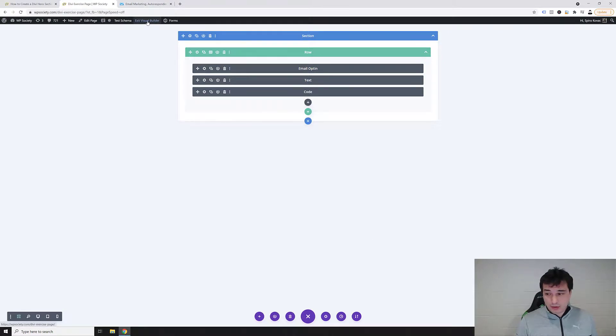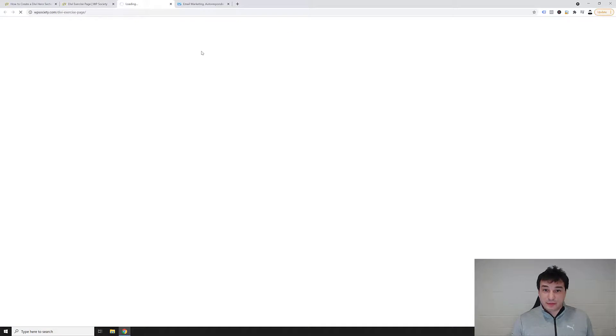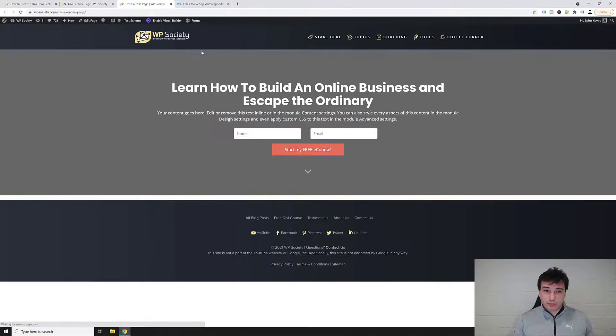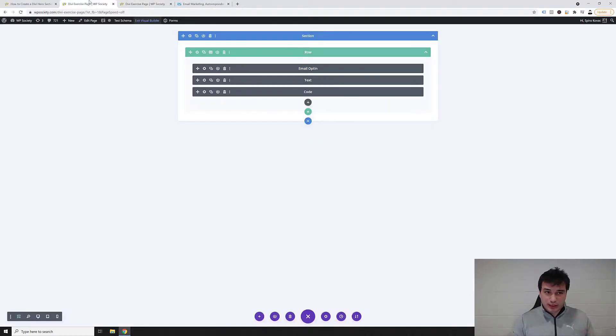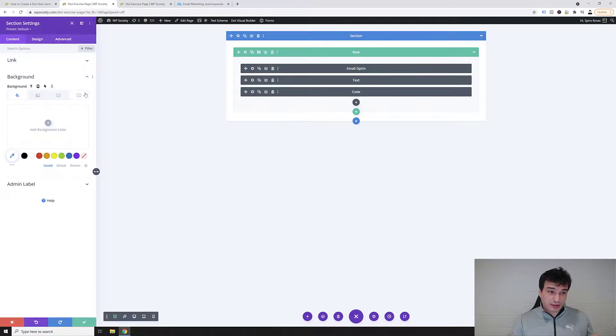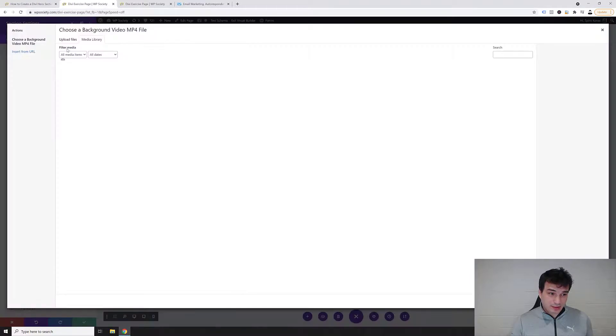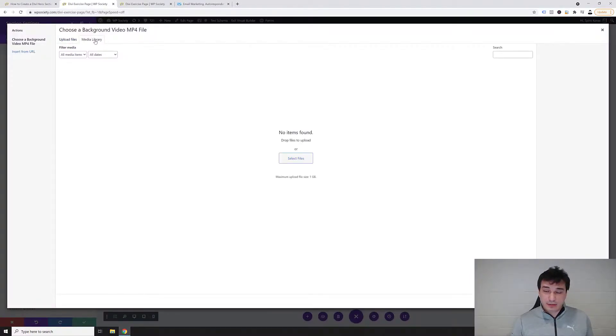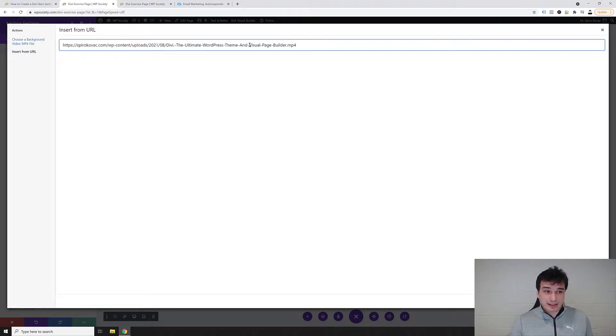If we go and exit visual builder right now, if we go and click exit visual builder it will take us to the Divi exercise page where we're gonna have a fully working email opt-in form Divi hero section. Just the video background is missing. And to add a video background we want to go into the section settings, we want to go into the background, and then inside the video we want to add the background video mp4 and you can here go upload file.